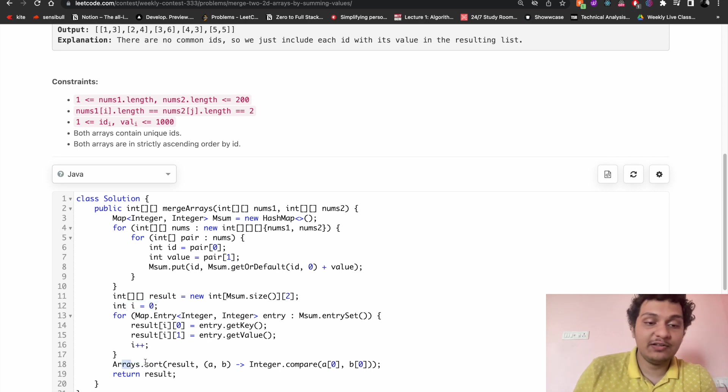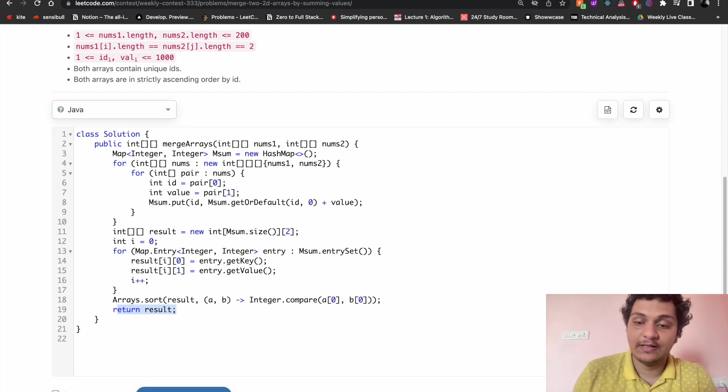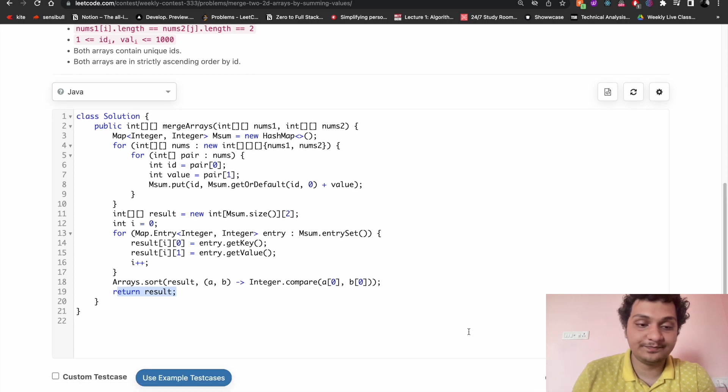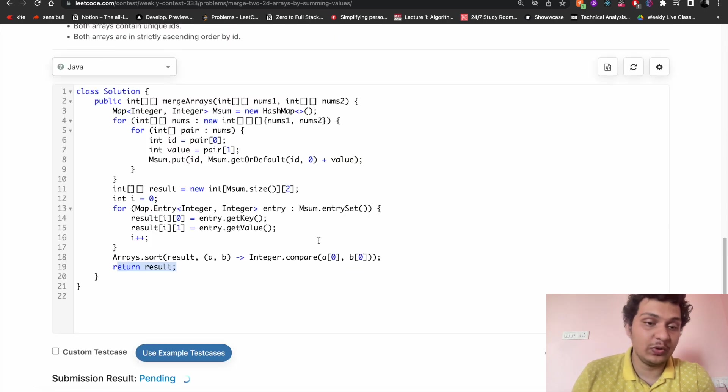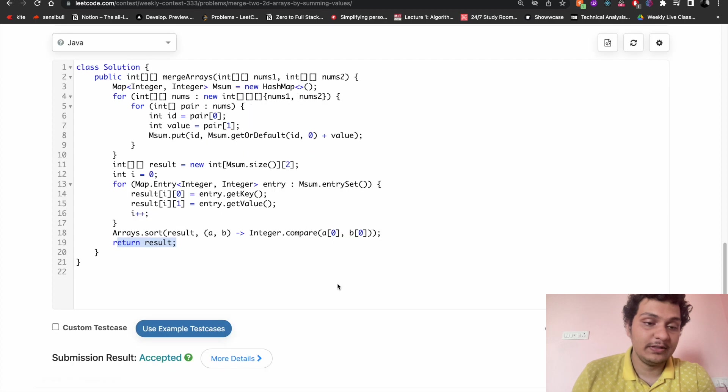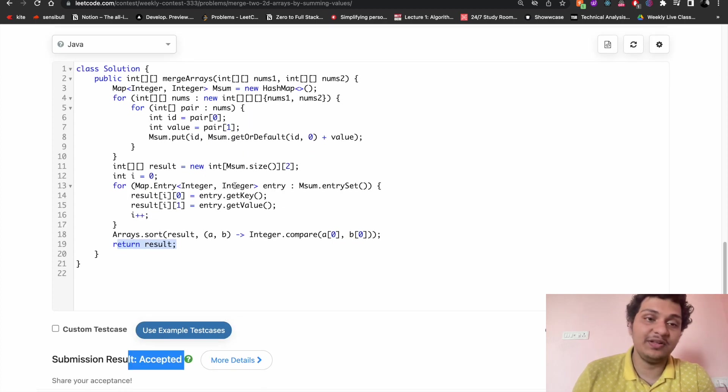After that I will sort that in ascending order and then I have to return the result. Let's run this code. It's getting run and submit this code. It's getting accepted.